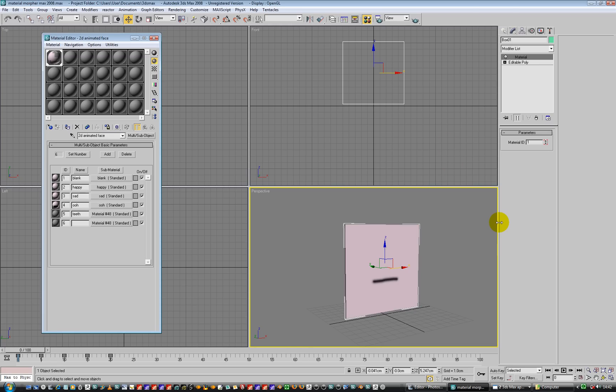Hiya, this is a quick video on how to swap out 2D texture maps and keyframe them for doing things like lip sync or expressions on a character.